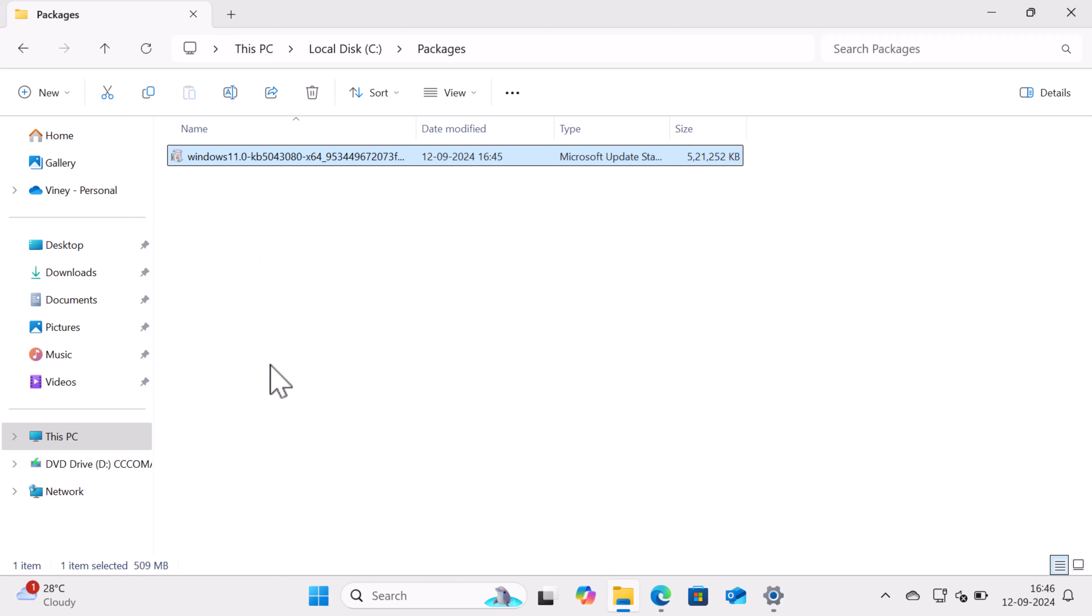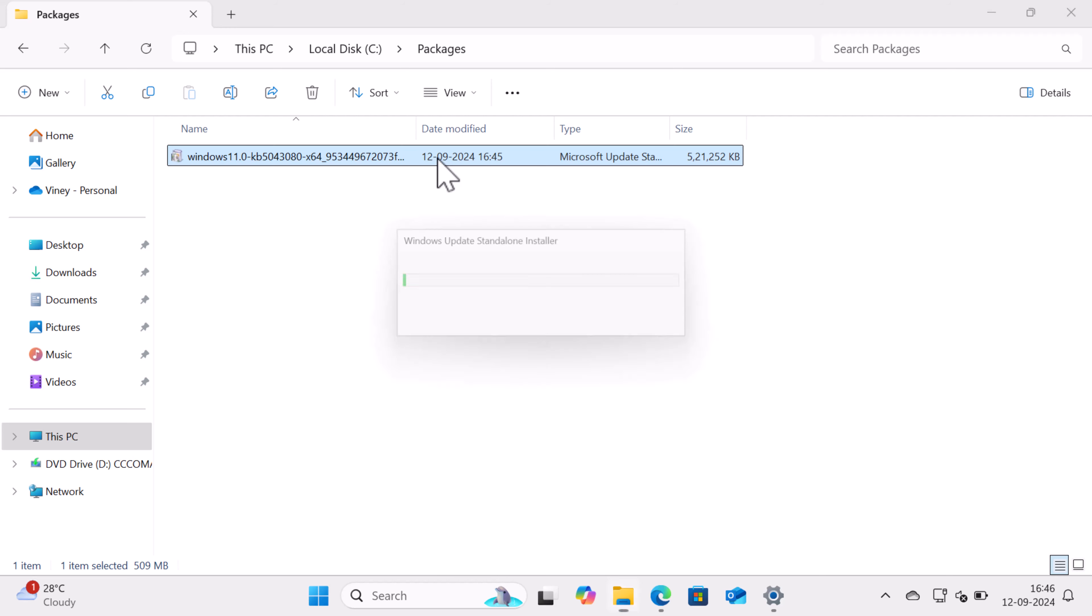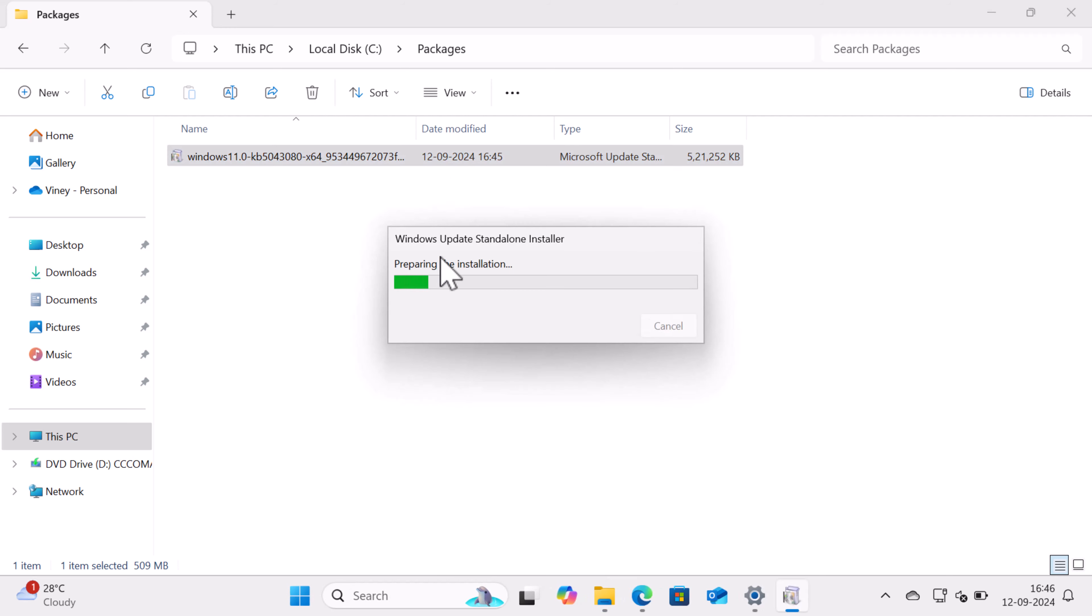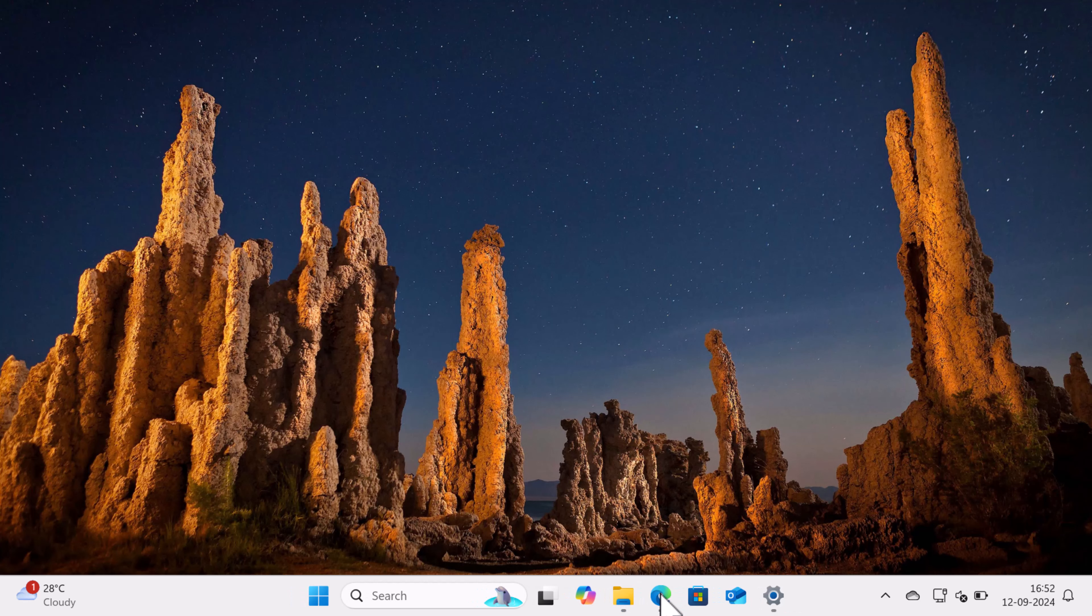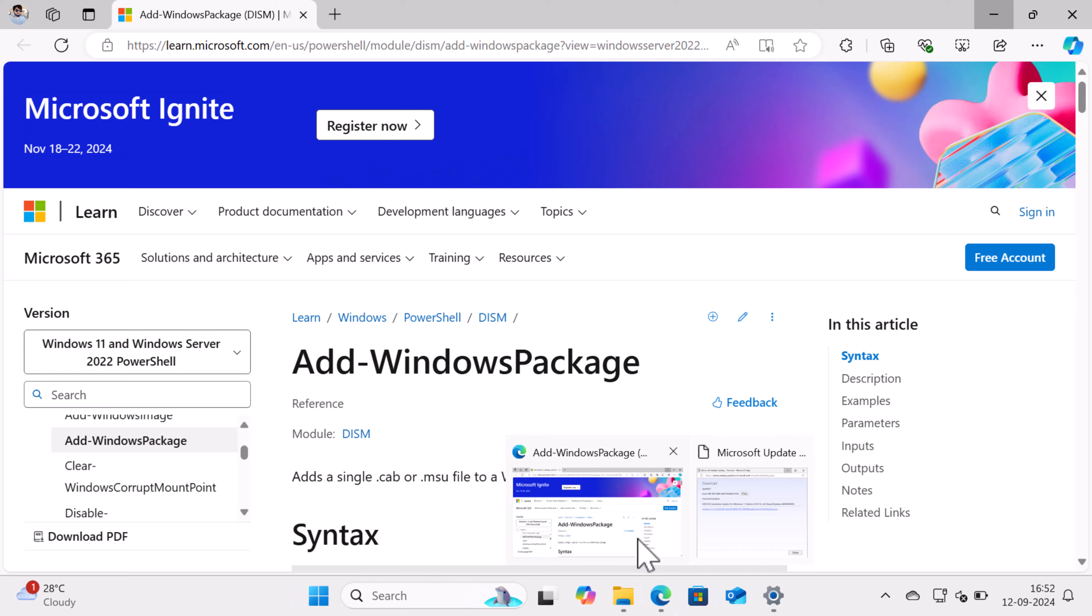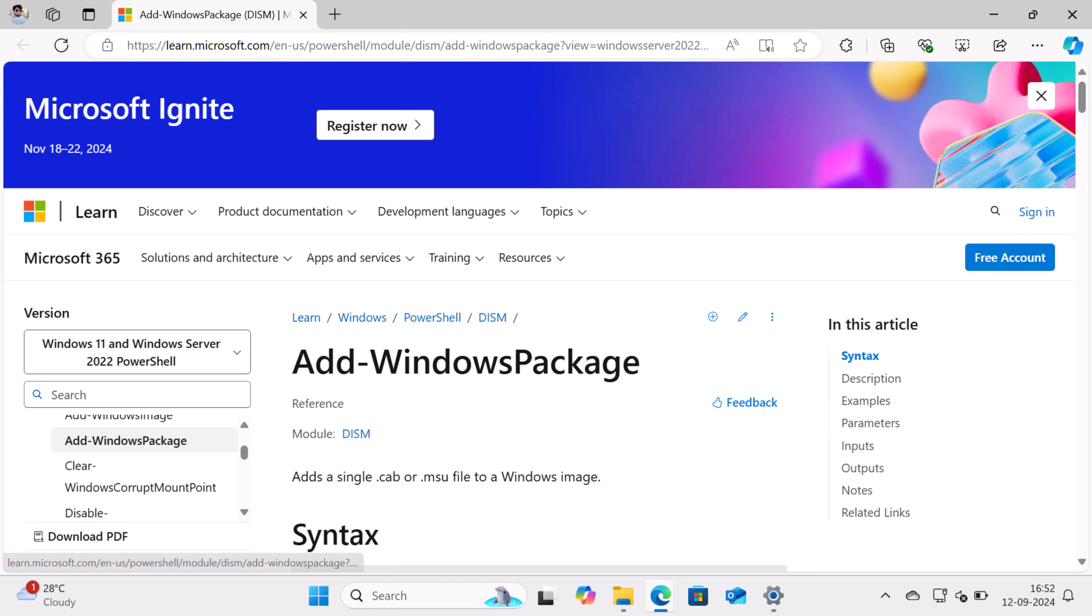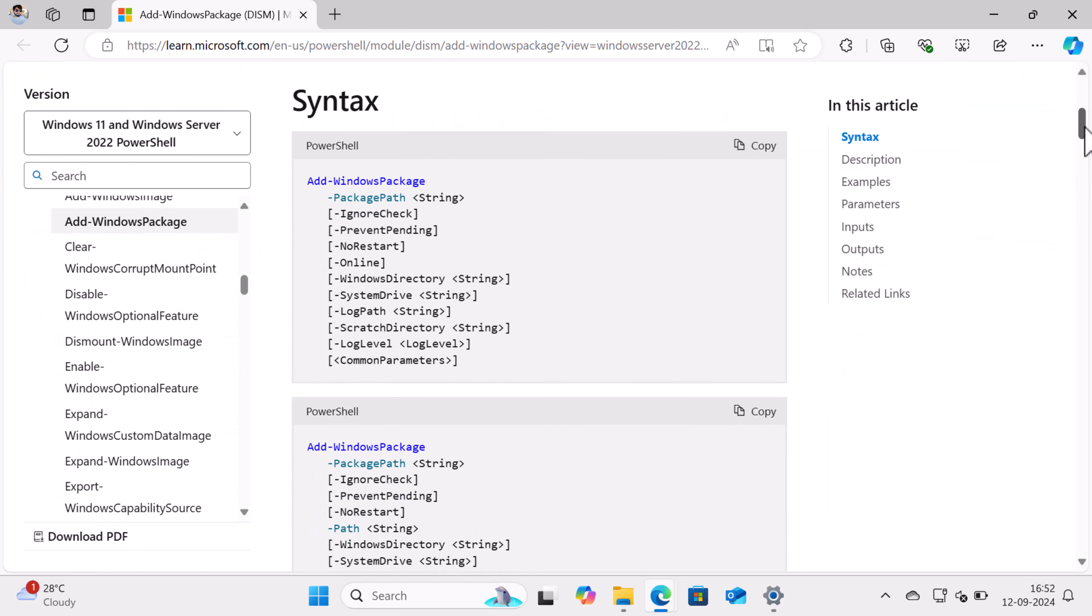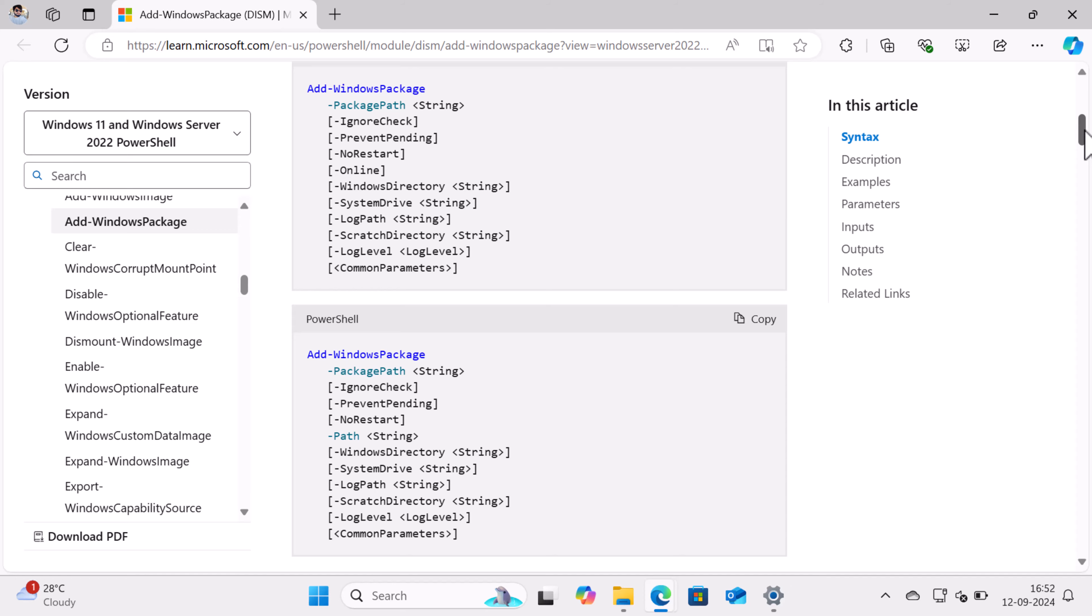Now here's how you can install those updates: head over to the C:\Packages folder or the one you've created and double-click the MSU files in order, starting with the earliest one. Keep doing this until you've installed all the updates. This is the easiest method that everyone can follow. Apart from this, you can also use the DISM tool to add the MSU files to your system using the Add-WindowsPackage command to install each MSU file.